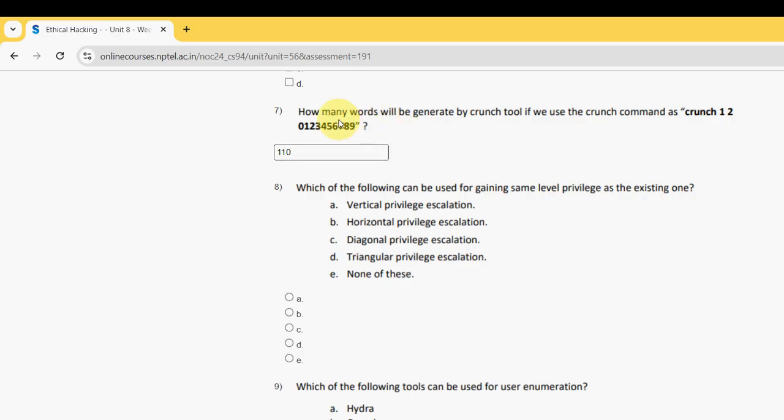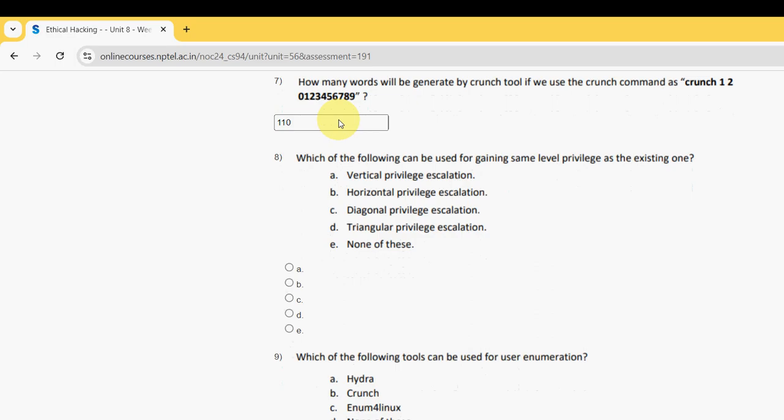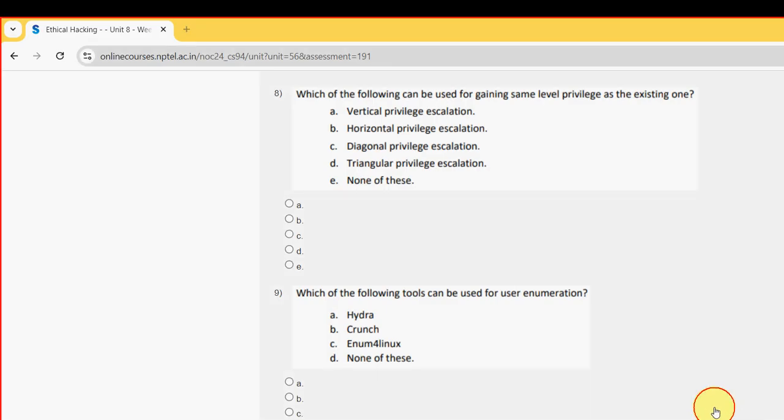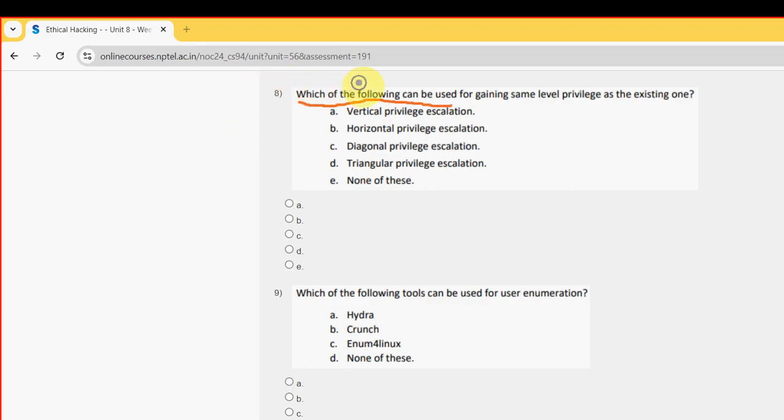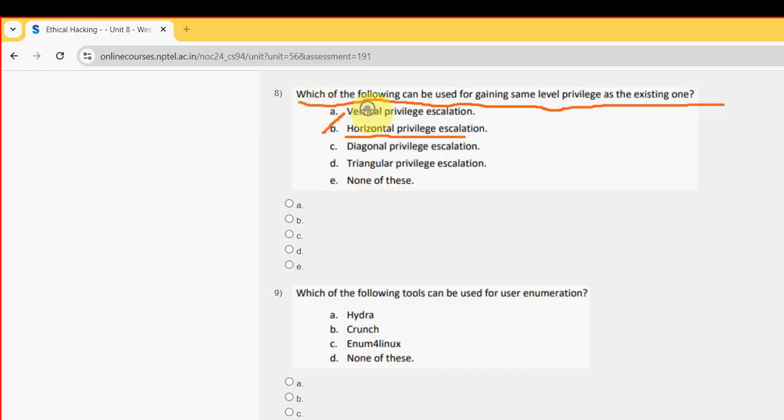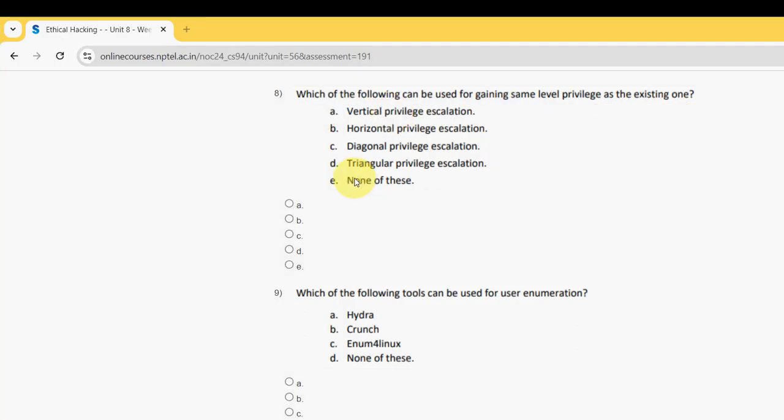Eighth question: which of the following can be used for gaining same level privilege as the existing one? For the eighth question, the probable solution is option B, horizontal privilege escalation. So mark option B.